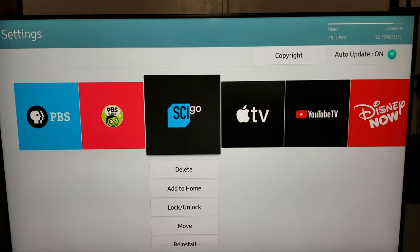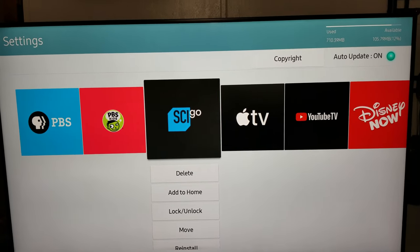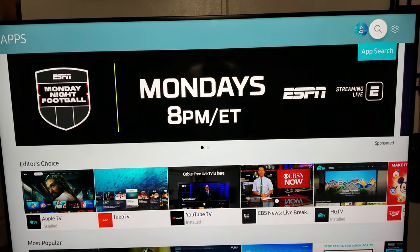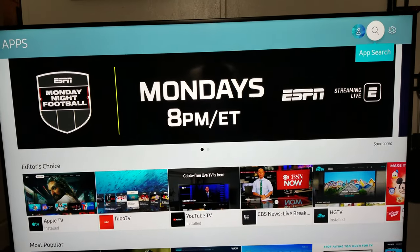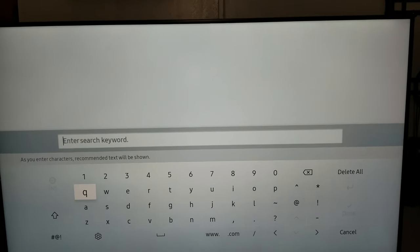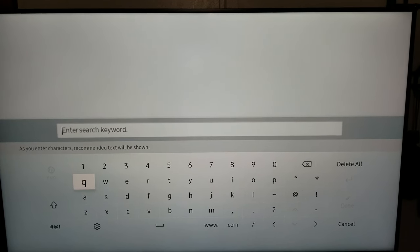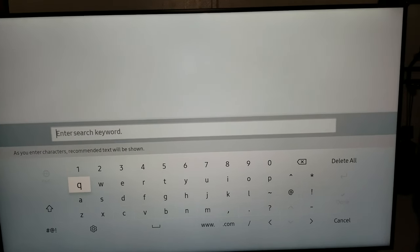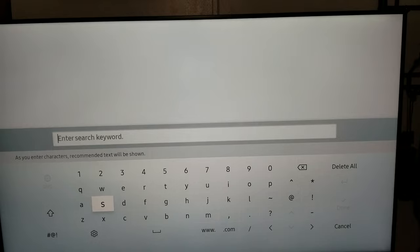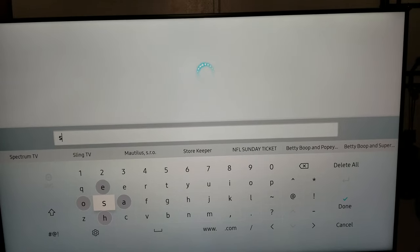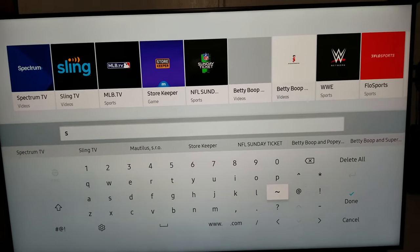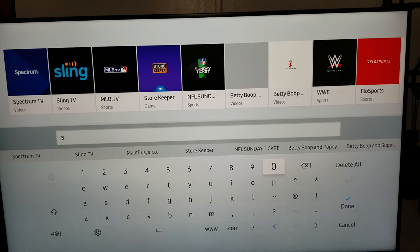So the Spectrum TV app is deleted. If you want to add it back, you can go back to the search function and search for the Spectrum TV app. Once you type in "spec" it shows up right there.